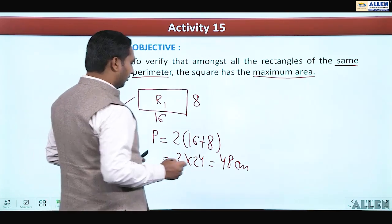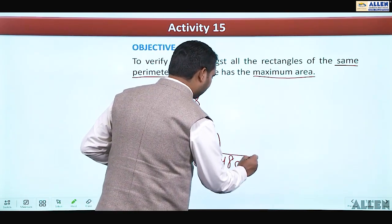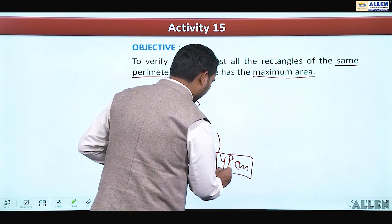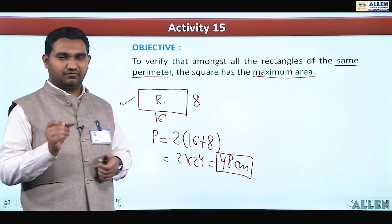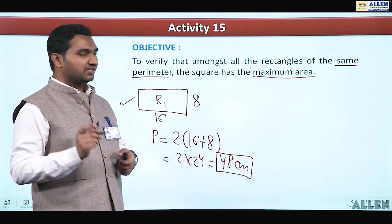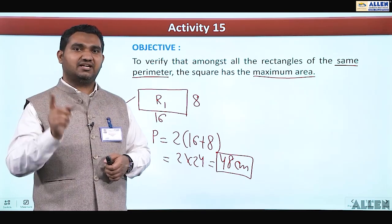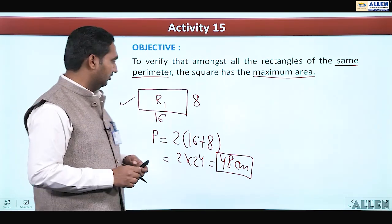For all calculations, since we have taken this figure, we will take the perimeter of all the rectangles to be 48 cm, because the objective mentions that all the rectangles must have the same perimeter.